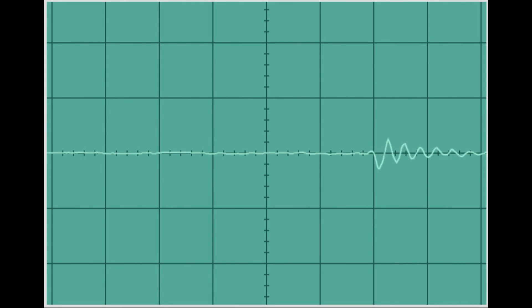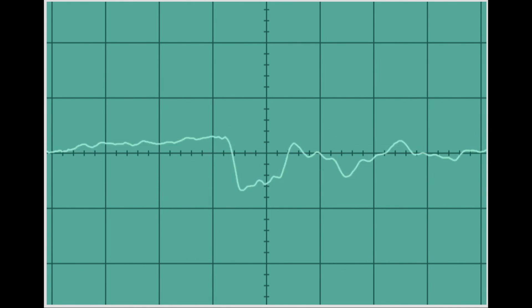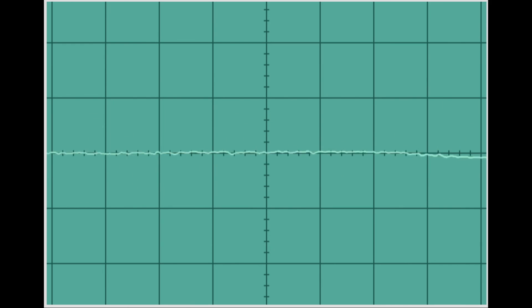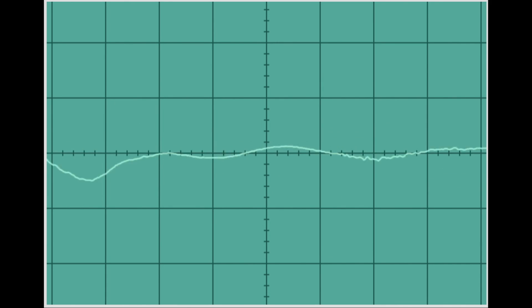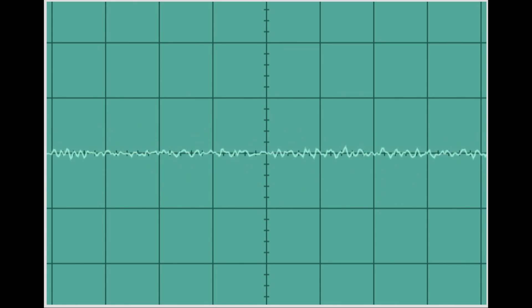A final note: you may have noticed at the start of this video that I transformed my voice. A sound wave can be thought of as a function and a graph, and you can create different effects by transforming the sound wave function. This is one example of the real-world applications of graph transformations. What effect do you think reflecting the sound wave would have?